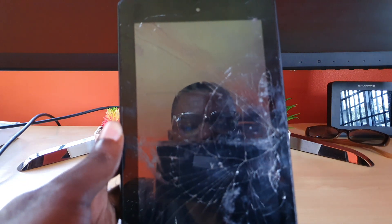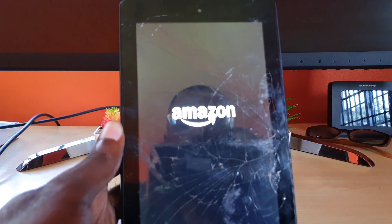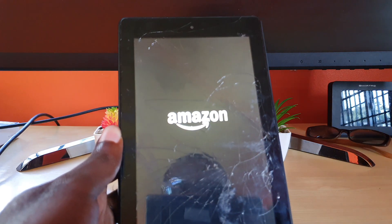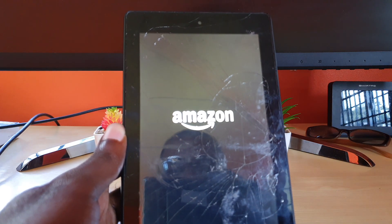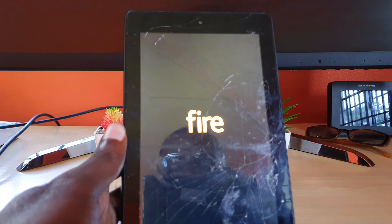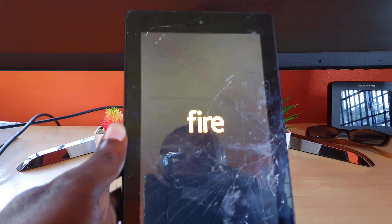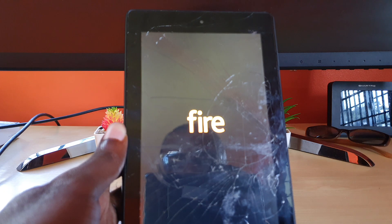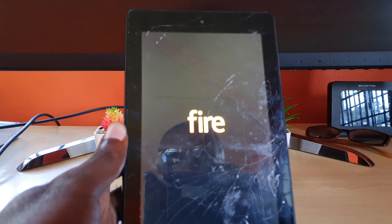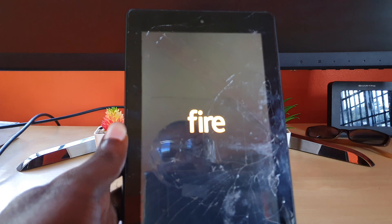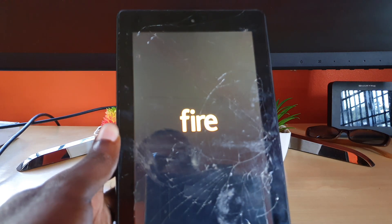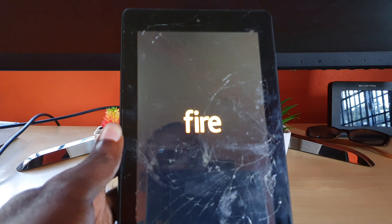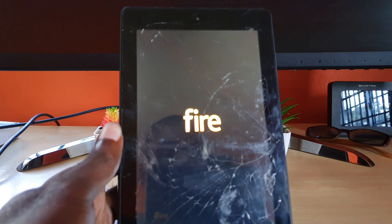The device will power up again. You'll see the Amazon logo, it'll run through its startup, and once it starts back up you'll notice all your files are there and everything should be in place. If you had apps that were crashing before, that should fix them. Wiping the cache does help the device out. If you have any questions, ask them below — Ricardo from Blog Tech Tips saying bye until next time.